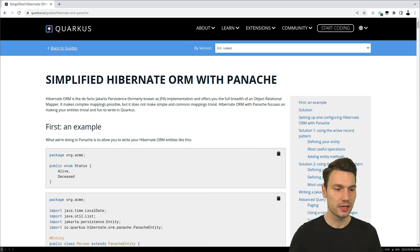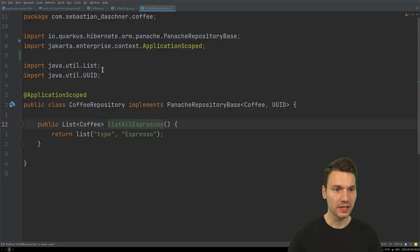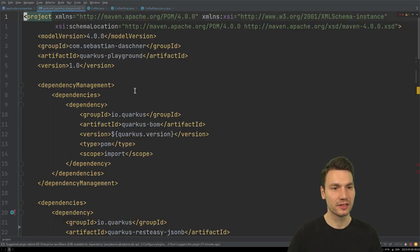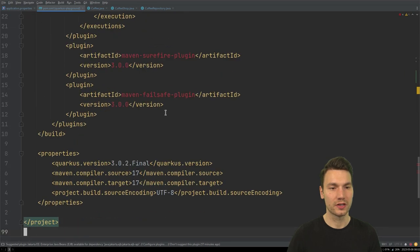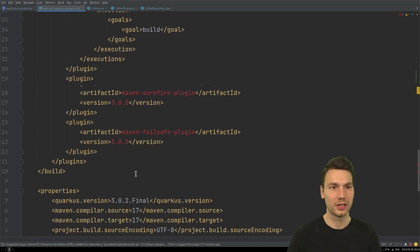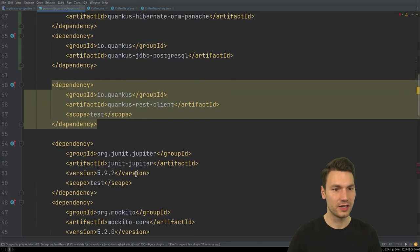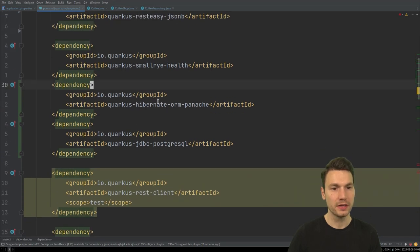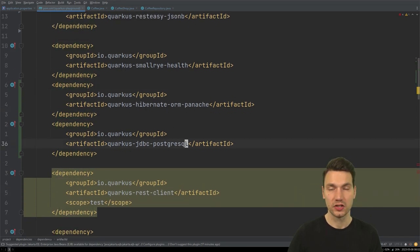What I have now is a project that uses a coffee example — my Quarkus playground project using Quarkus version 3, so I'm already on the Jakarta namespace. I'm using the dependencies Hibernate ORM Panache and Quarkus JDBC for Postgres.